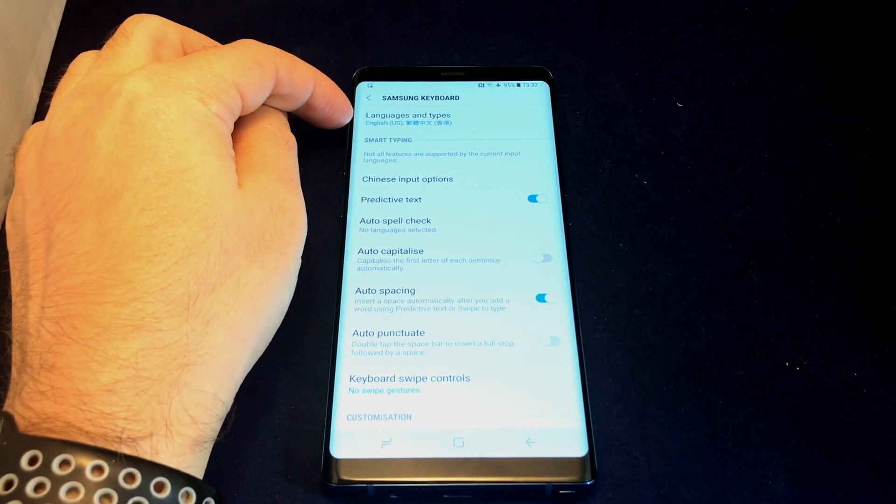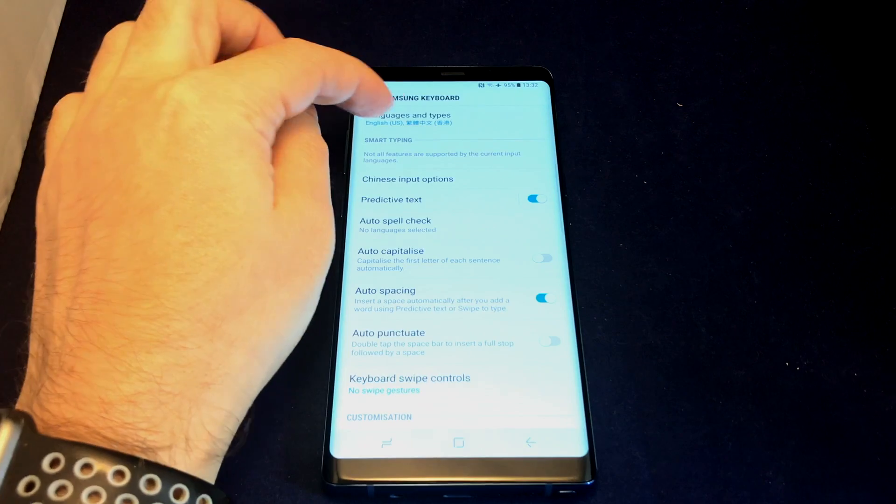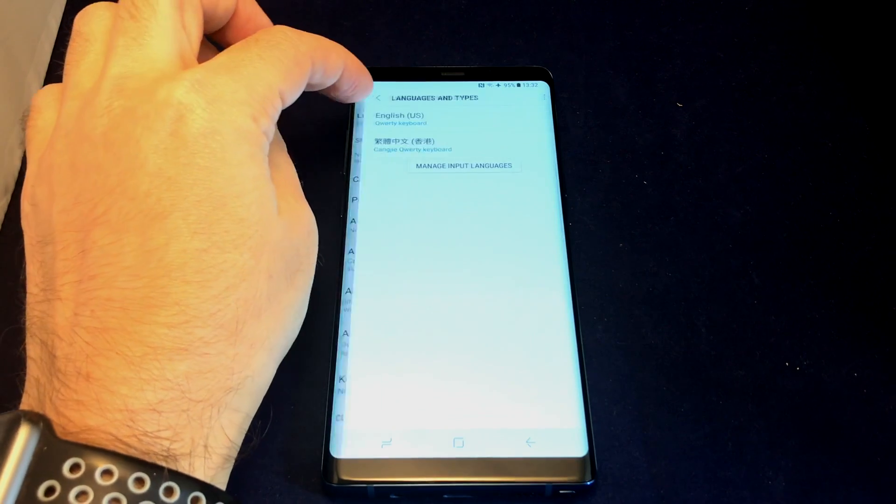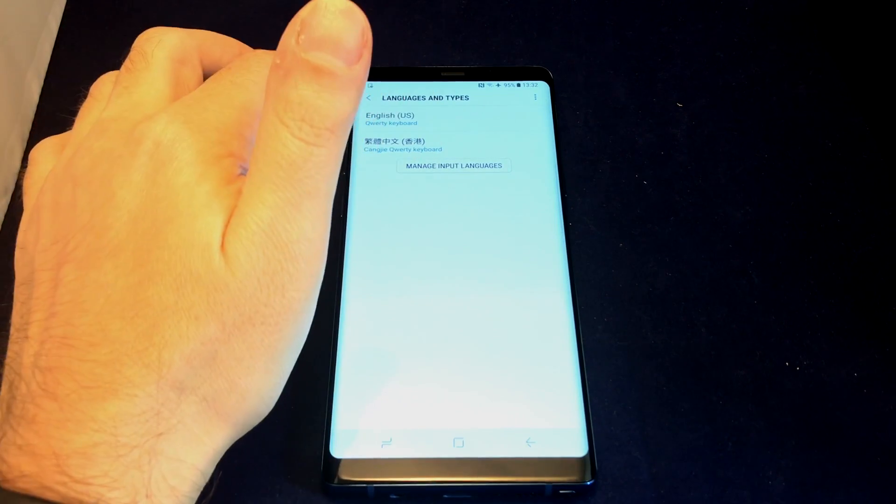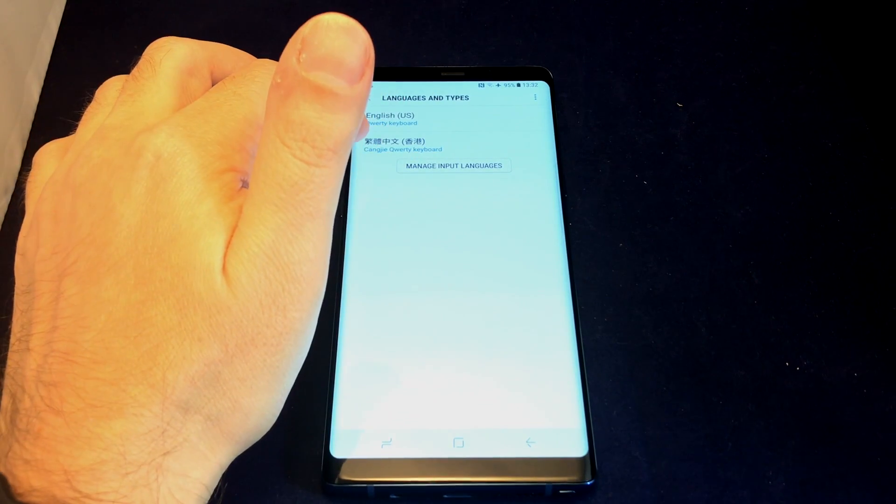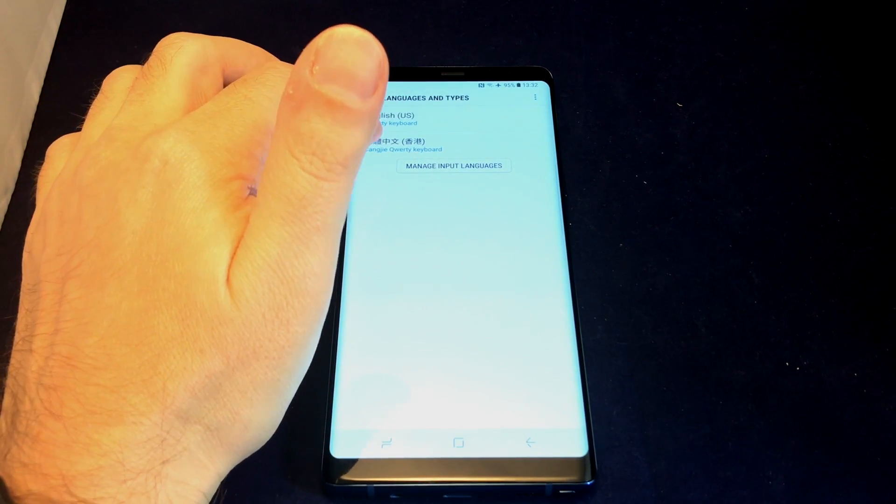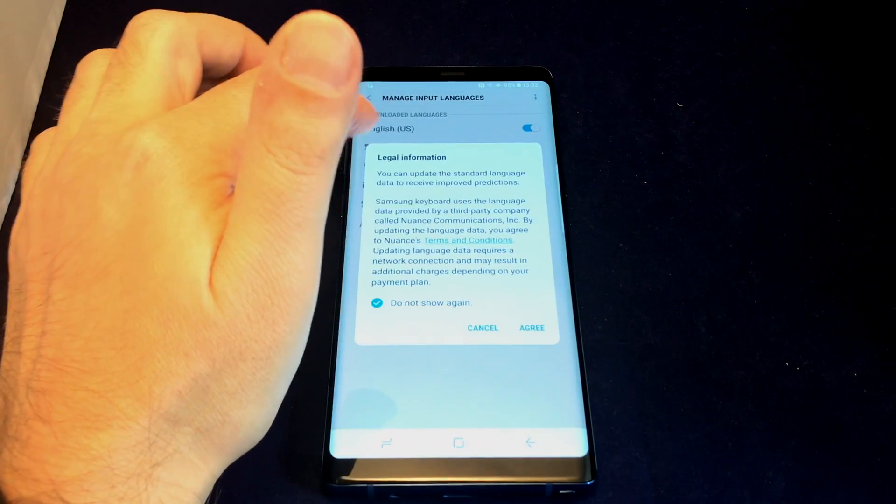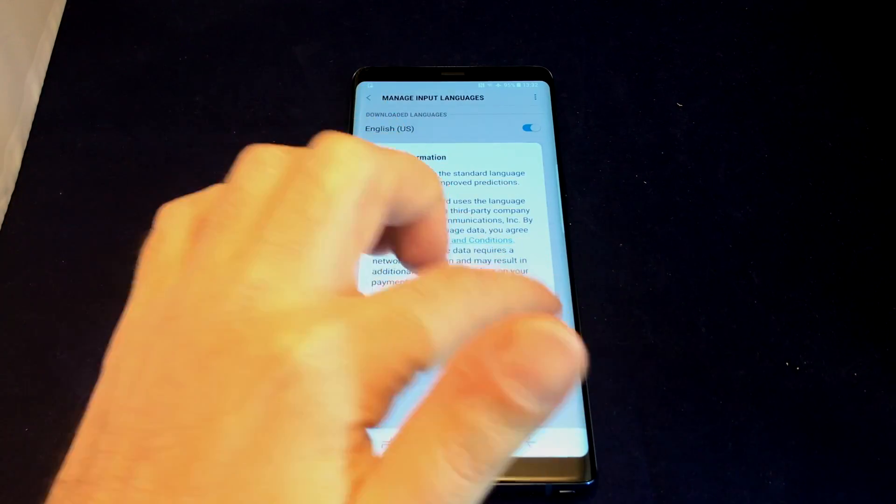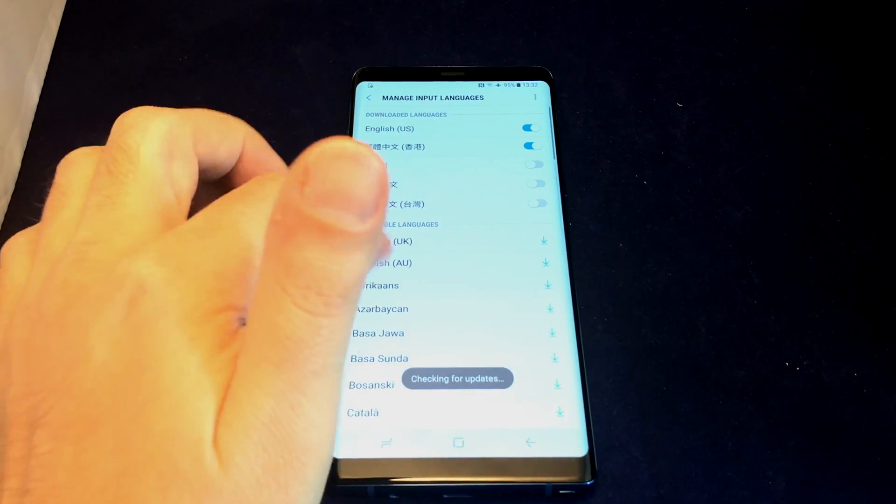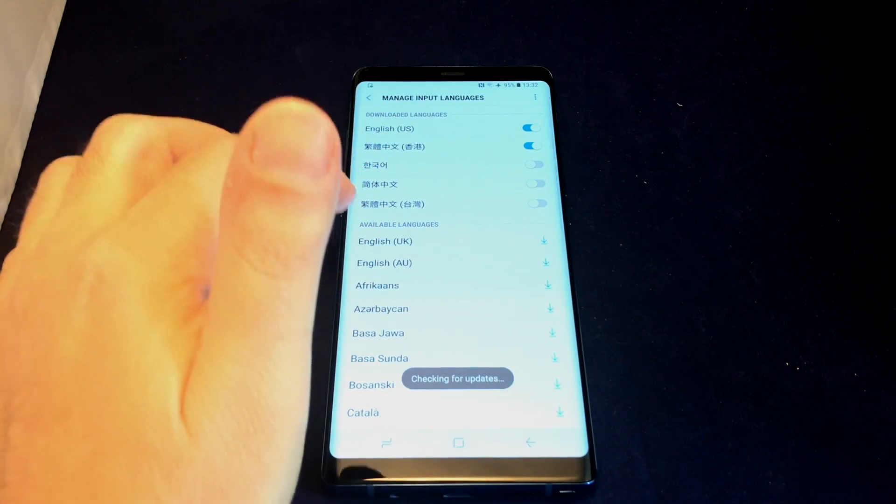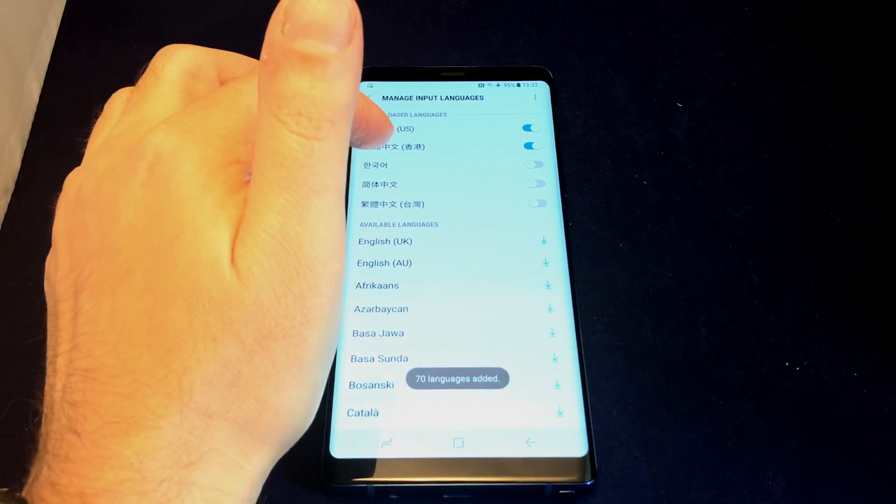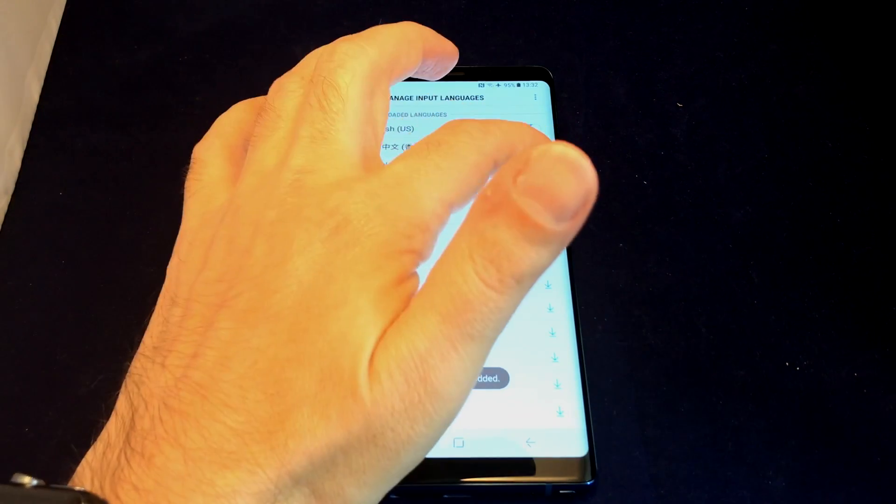For the languages, go to the first option. Now you see the languages that are installed, and you can manage input languages if you want to add additional ones. For example, let's add Korean.